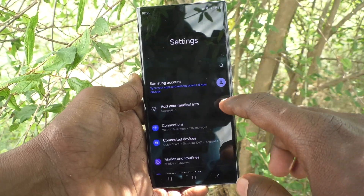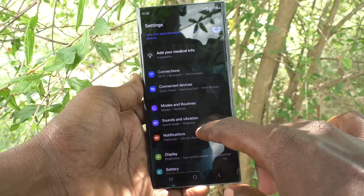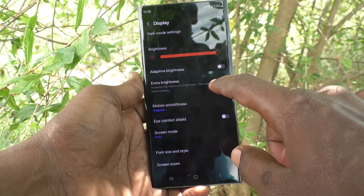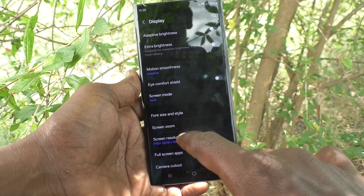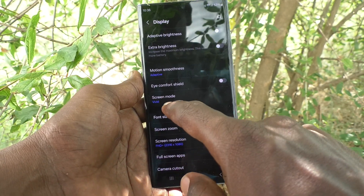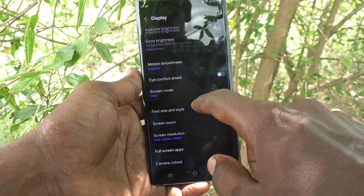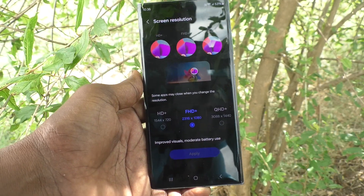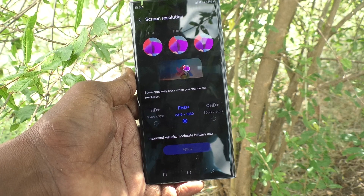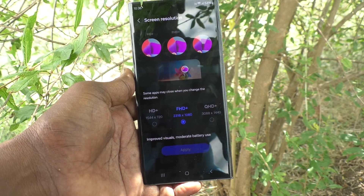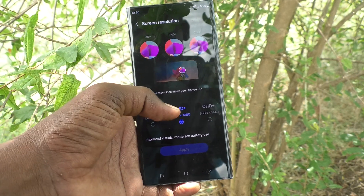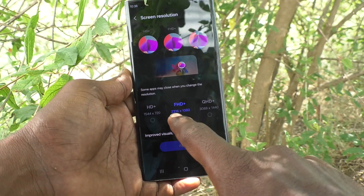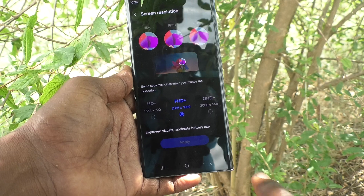First of all, go to Settings on your phone, then go to Display, and here select Screen Resolution. As of now it is set to Full HD+, which is the second option.